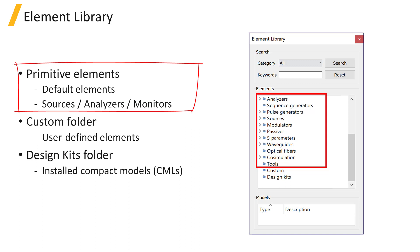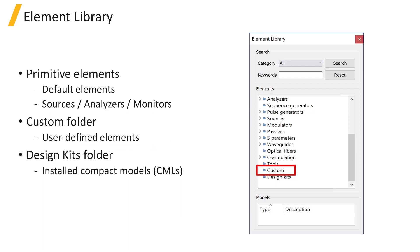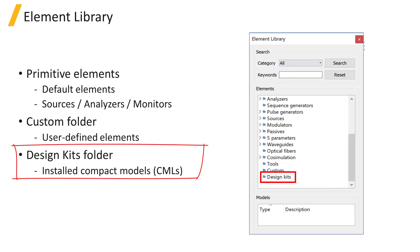In addition to these primitive elements, the element library contains a custom folder where users can store their custom models, like the ring resonator compound model we created in the previous section. It also has a design kits folder where users can install compact model libraries provided by third parties such as foundries.